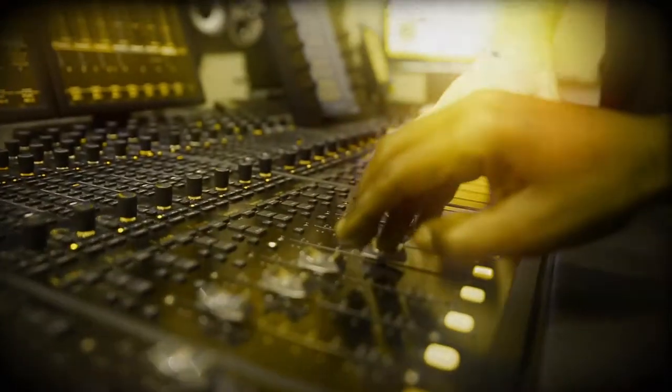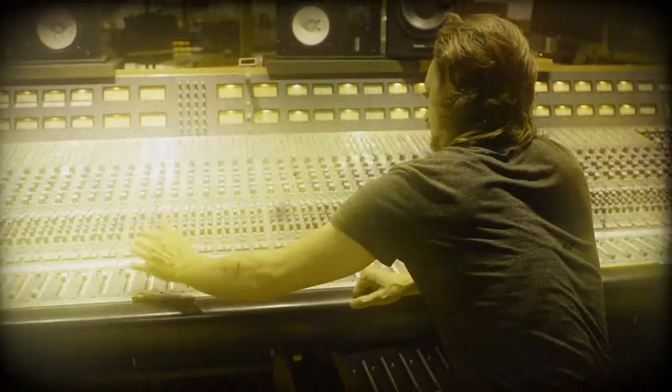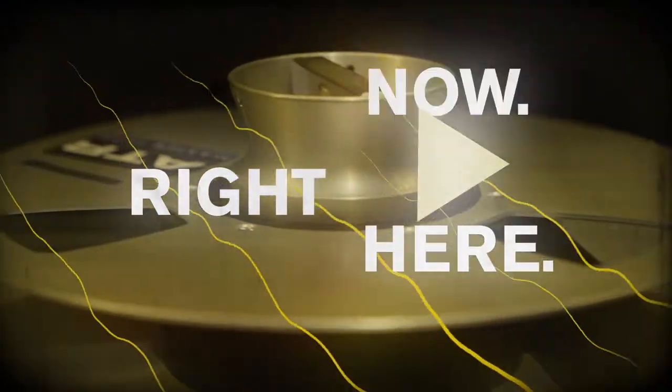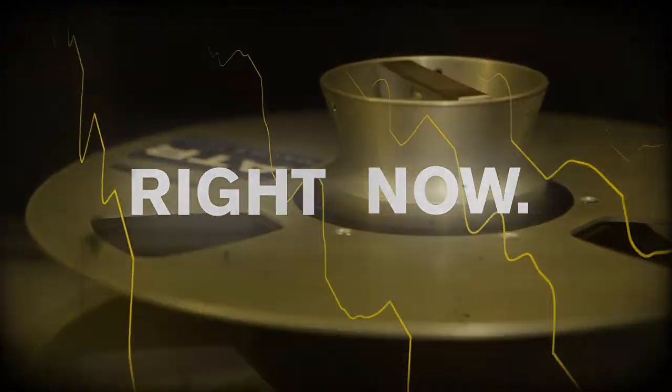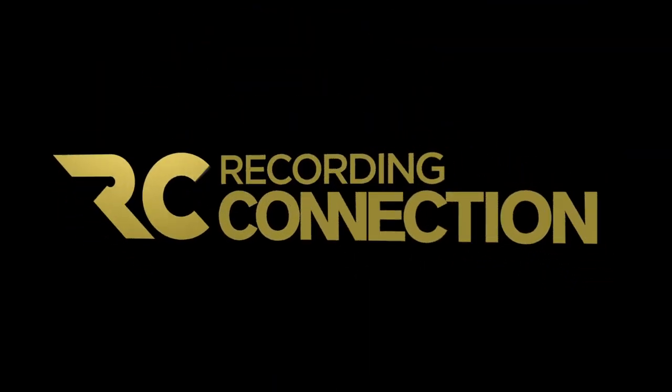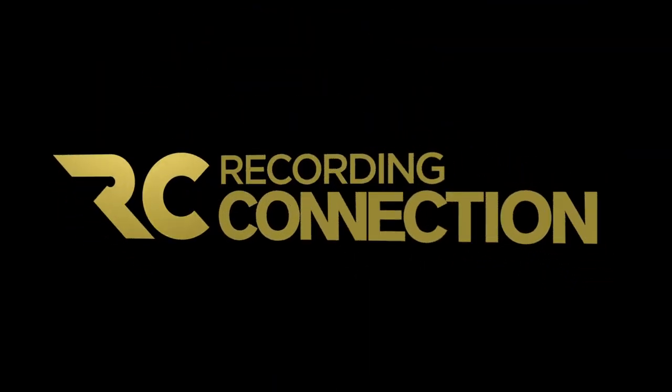Well look, it's time to stop dreaming and start doing, right here, right now. The Recording Connection gets you inside the music business.